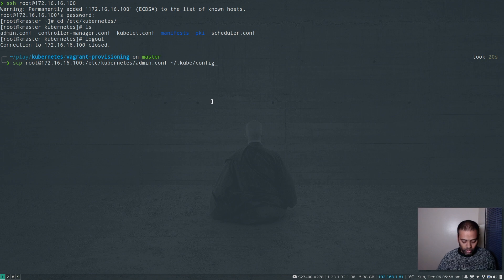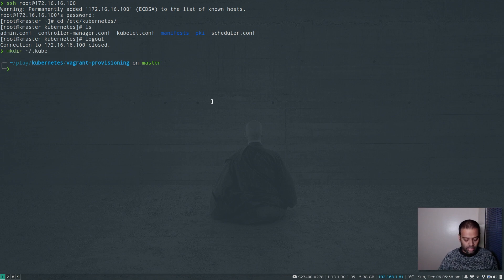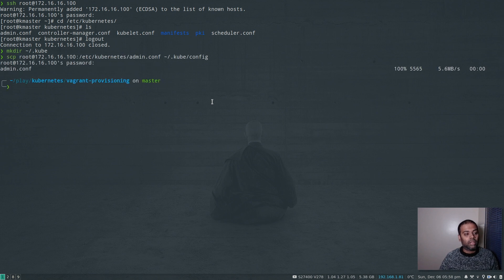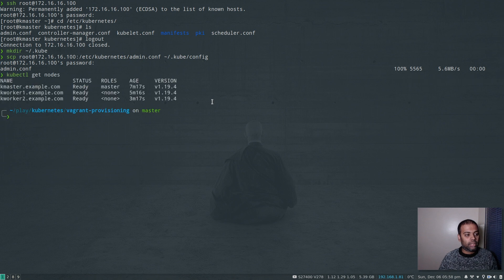Back on the host machine, I'll run the scp command connecting to the master node and downloading /etc/kubernetes/admin.conf to my home directory at ~/.kube/config. First I need to create the .kube directory, then run the scp command — password is 'kubeadmin'. We've downloaded the kubeconfig file. Now let's run kubectl get nodes — our cluster is working fine and we can connect to it.